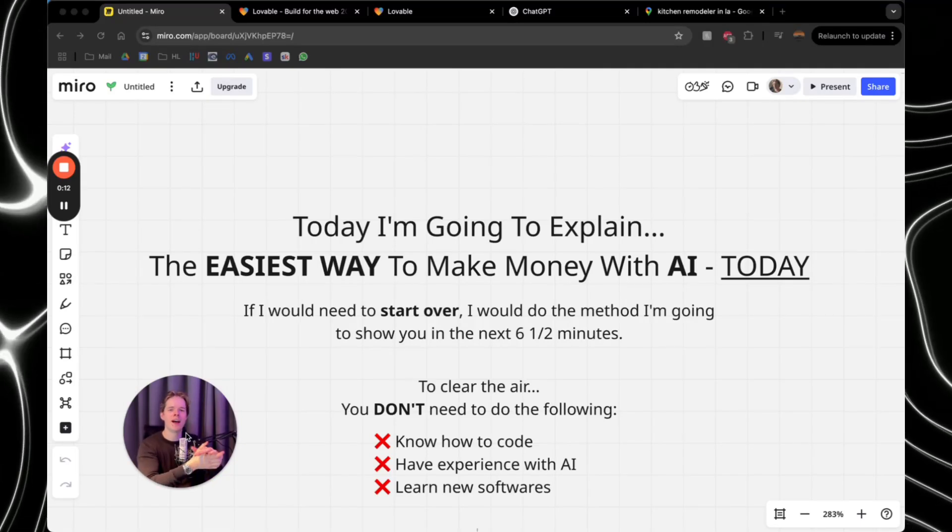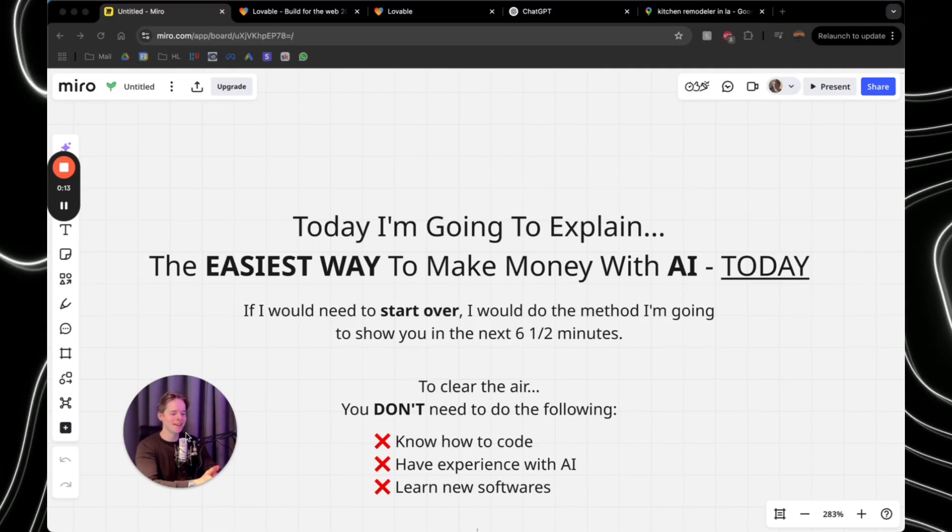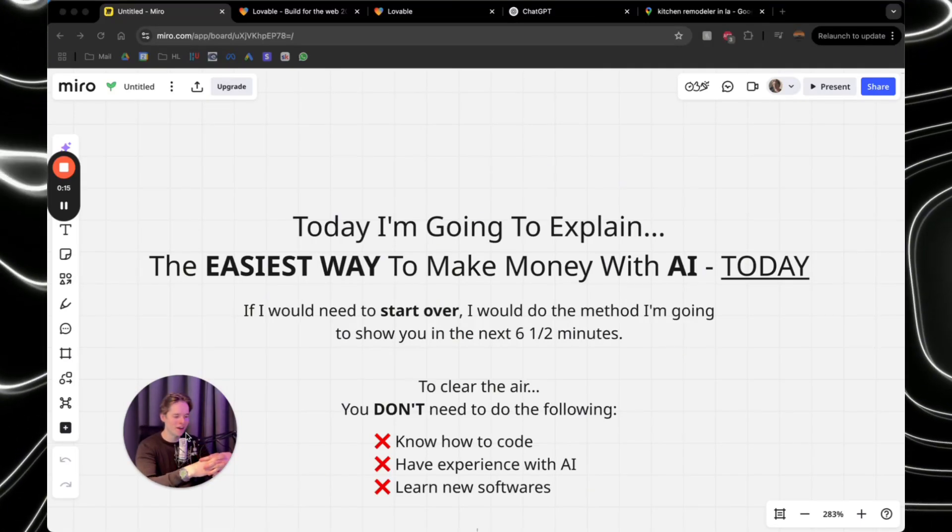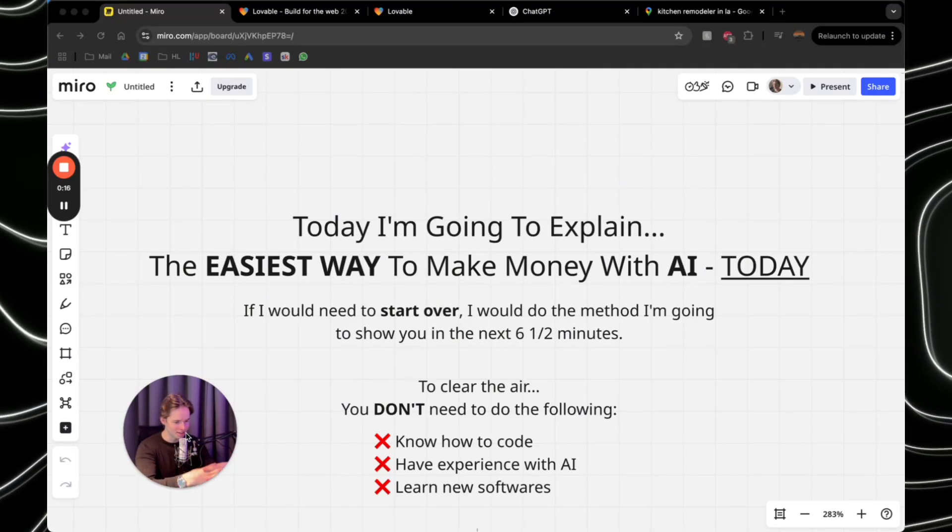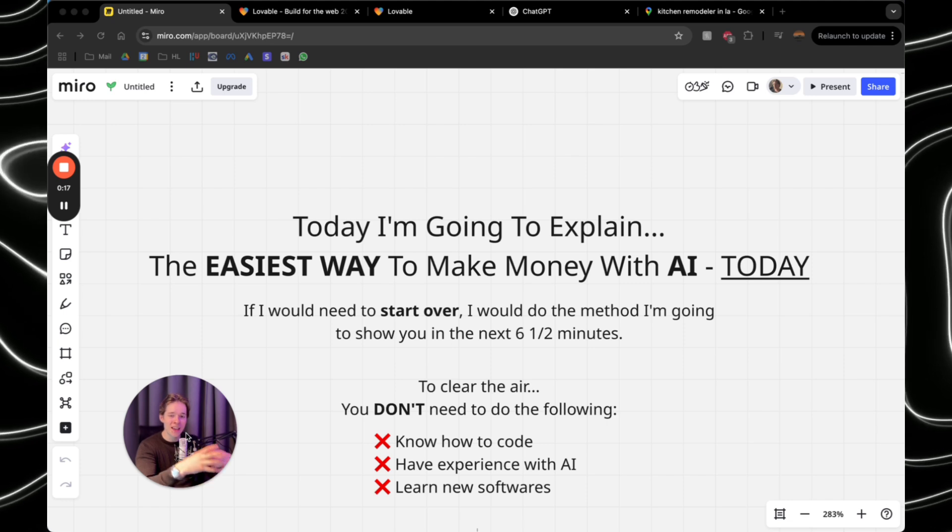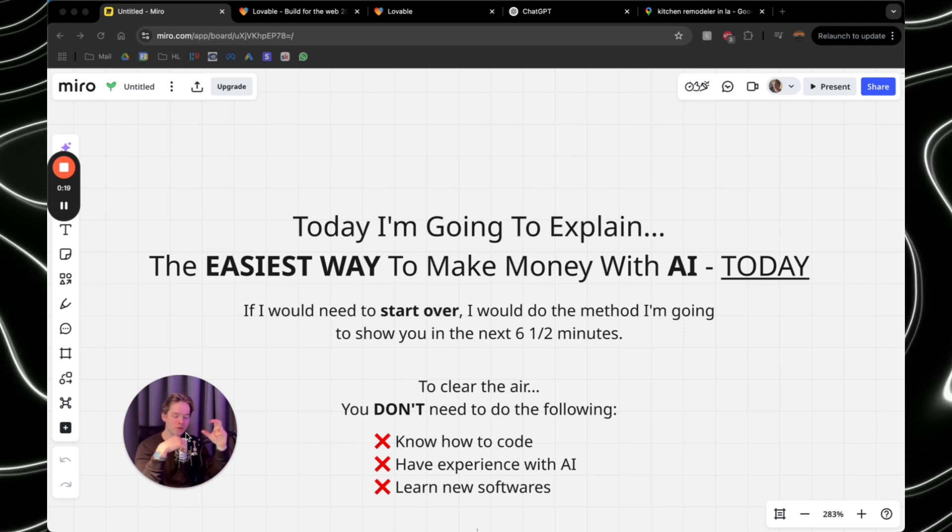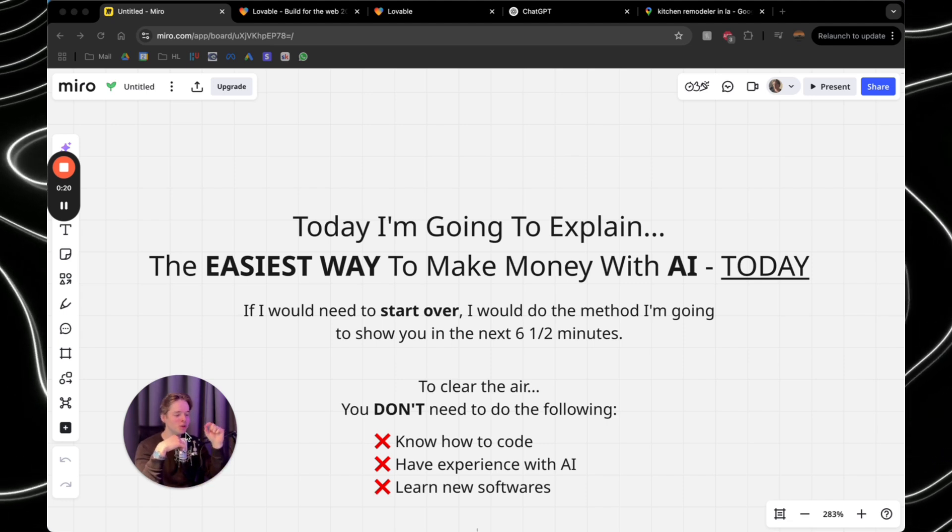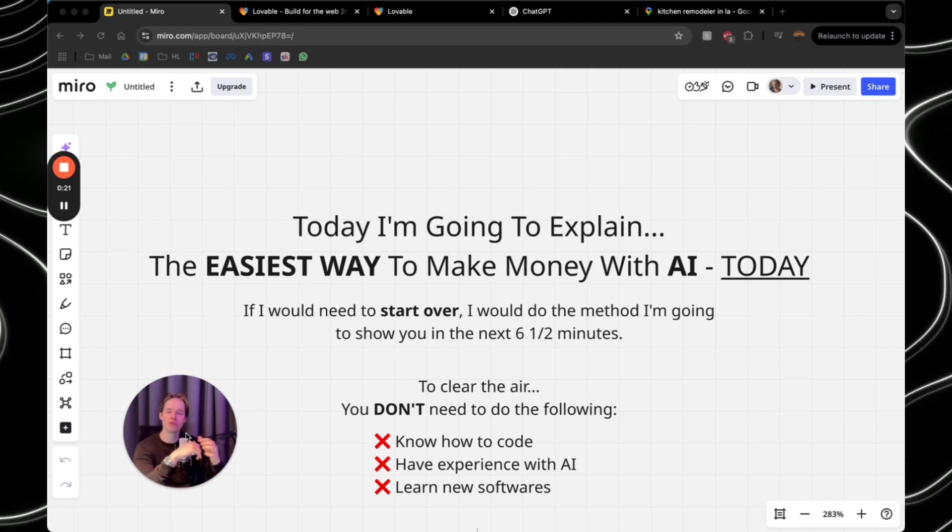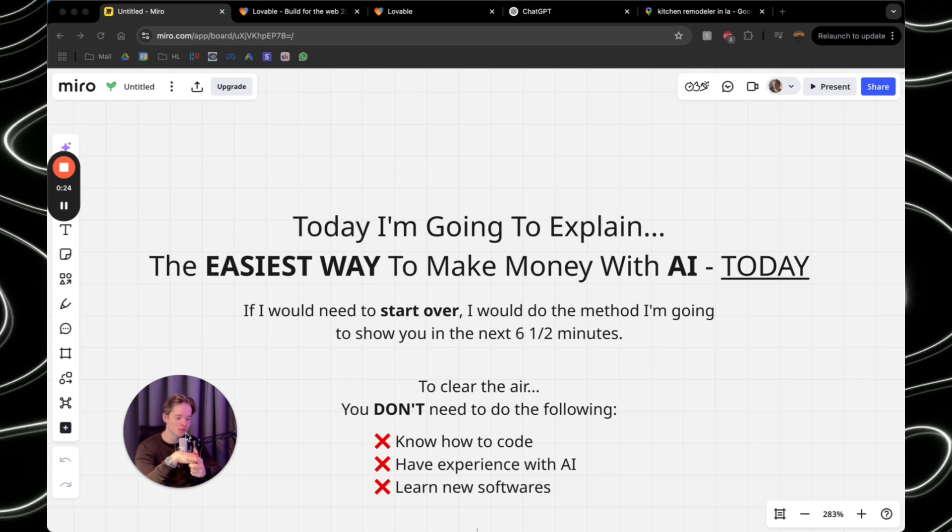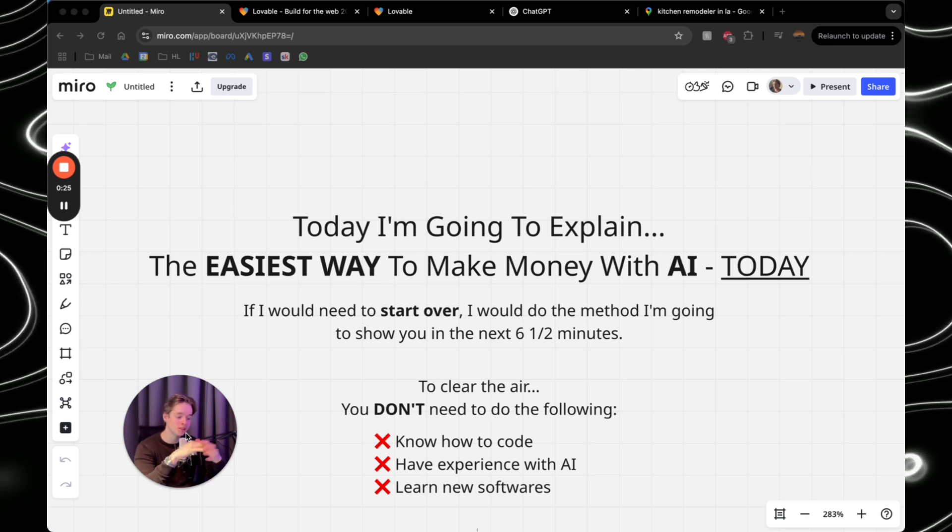Today, ladies and gentlemen, I'm going to explain the easiest way to make money with AI today. If I would need to start over from zero, I would do the method I'm going to show you in the next six and a half minutes. So keep on watching.